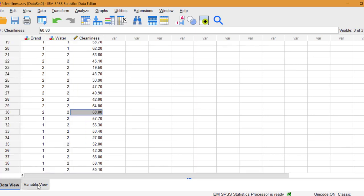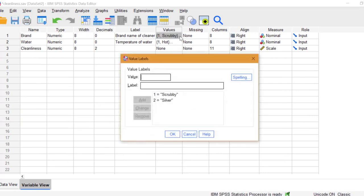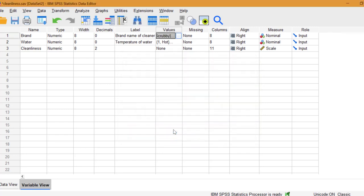In my experiment, I want to see how two different cleaners, scrubby and silver, clean cooking pans. I have one dependent variable, that's cleanliness, which is measured at the scale level.